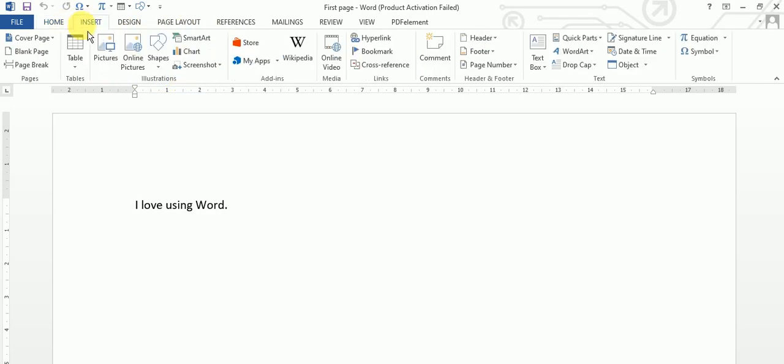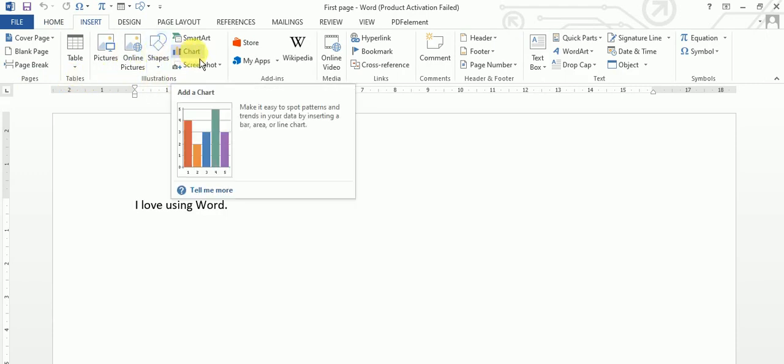So these are the tabs. Then we have groups like Pages, Tables, Illustrations. And in those particular groups, we have related commands.